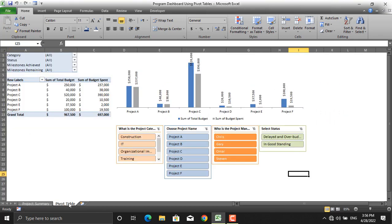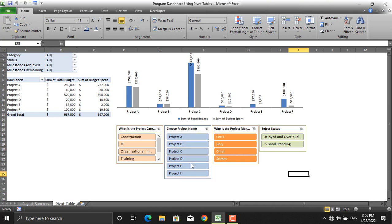Let's assume the same scenario using the pivot tables I have created here. My boss told me: tell me the financial situation of projects managed by Stephen. What's the project category? Stephen might be managing a project under any category, and I don't know the names of the projects managed by Stephen — I only know Stephen.